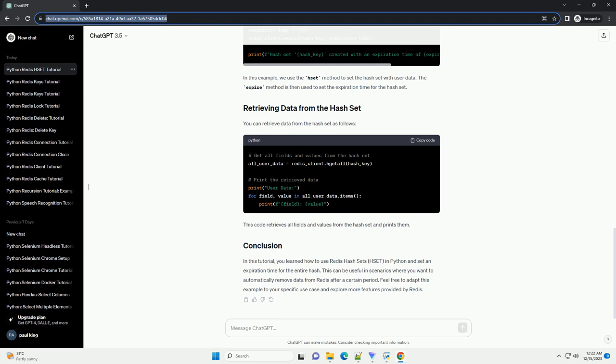In this tutorial, you learned how to use Redis Hash Sets (HSET) in Python and set an expiration time for the entire hash. This can be useful in scenarios where you want to automatically remove data from Redis after a certain period. Feel free to adapt this example to your specific use case and explore more features provided by Redis.